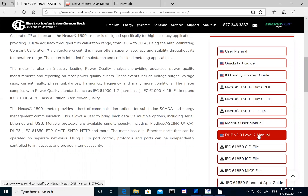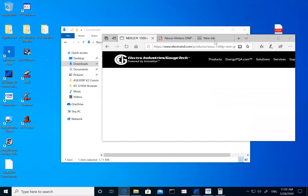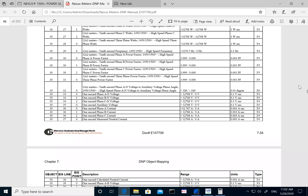This is the DNP throughput user manual. This user manual lists all the points or parameters being supported by the meters. For this presentation I'm going to be using a Nexus 1500 as an example. The meter setup for Nexus 1500 or 4050 is the same, so I'm just using the 1500 as an example. I already have the user manual downloaded.